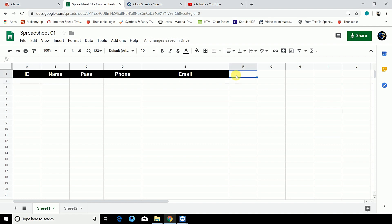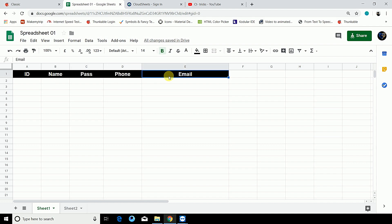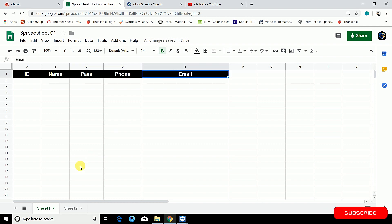Row one will always be your tags. ID is the required thing which will be there in the first row — the first column is the ID. The rest of these tags can be according to your need. I just need name, password, phone, and email. You can see in C2 I have ID, name, and email.